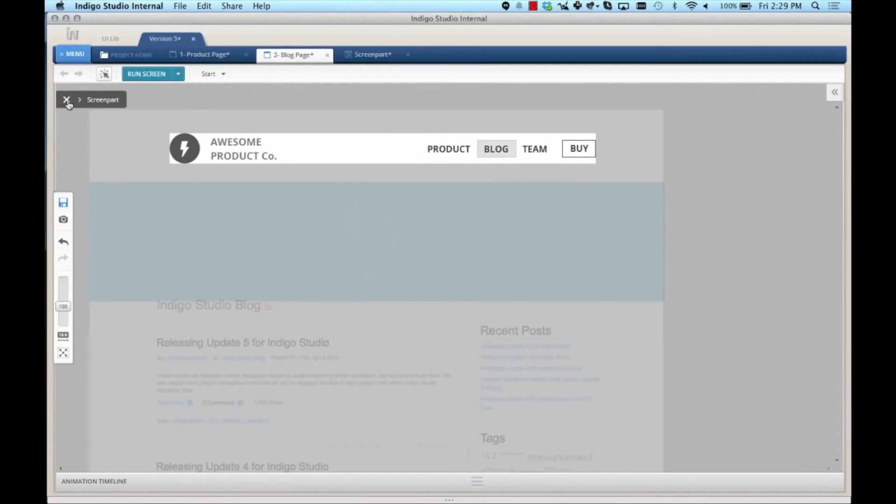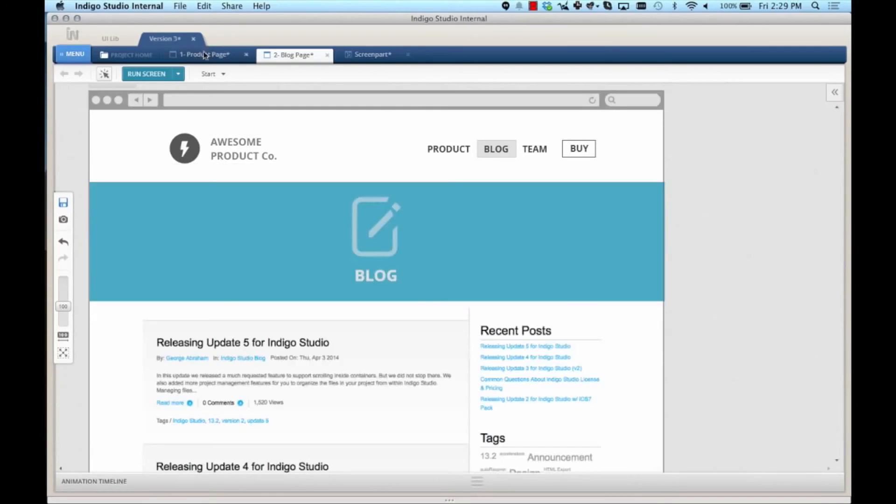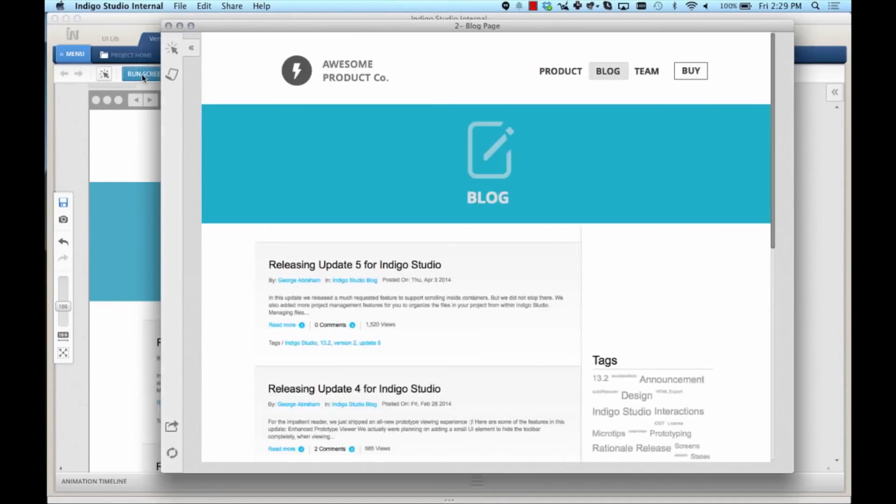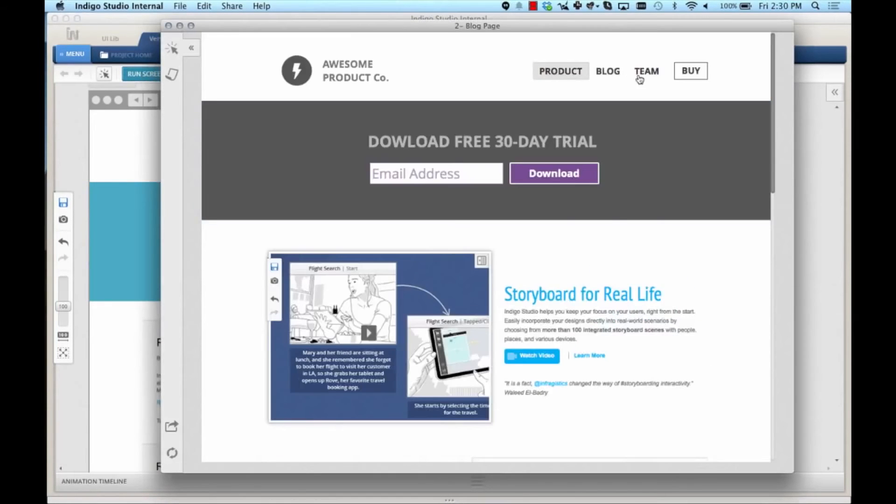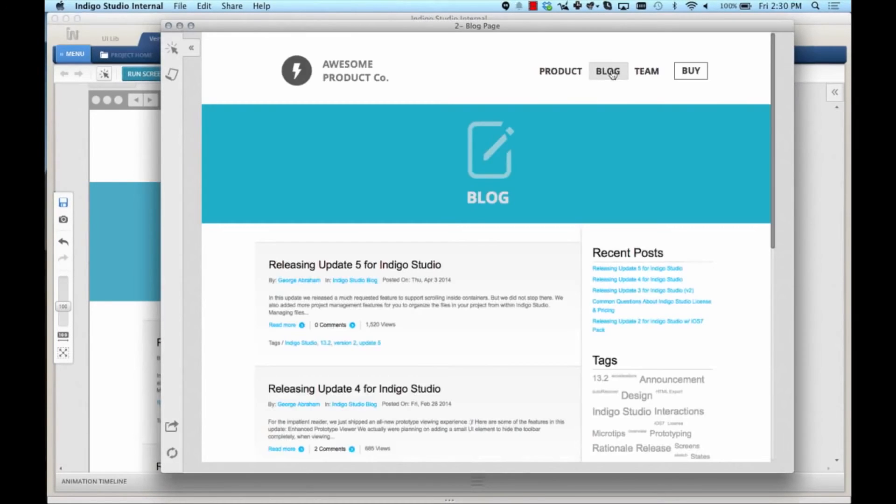Then you can use the breadcrumb to exit out of it or double click in the gray area to exit. Now, let's run the prototype. And just like that, the product and the blog screen are showing the highlights accordingly.